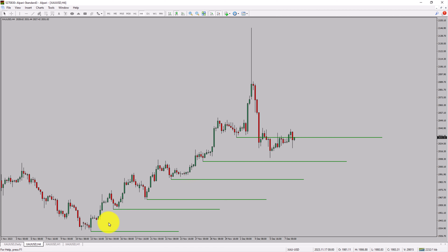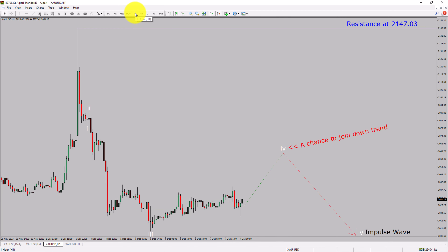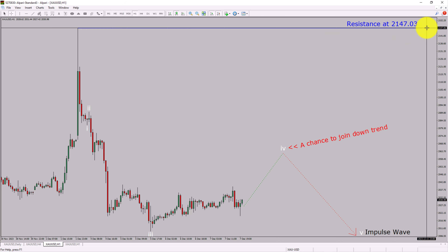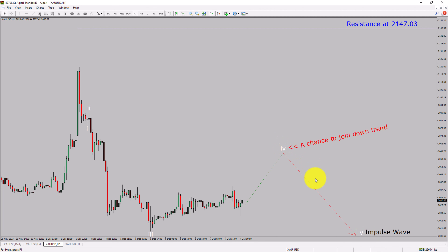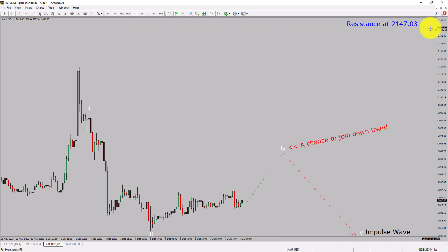Next, let us take a look at the one hour time frame. The trend is down in the one hour chart. Intraday resistance is present at 2147.03 price level. Price action is most likely going to rise up to print a bullish wave four pullback. After that, I expect a bearish wave five impulse leg, which offers a chance to join the downtrend in spot gold. A decisive bullish breakout above 2147.03 resistance level is going to end the downtrend in the one hour chart of gold versus US dollar pair.